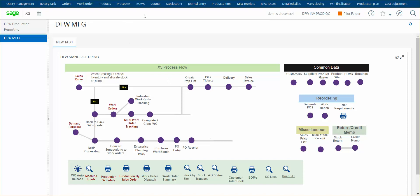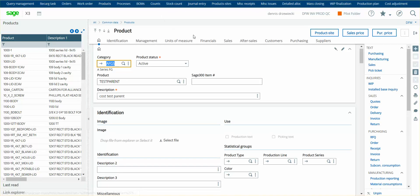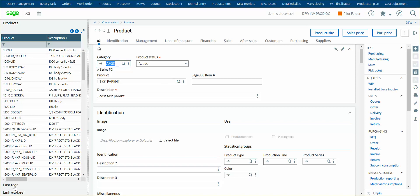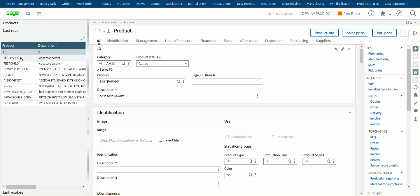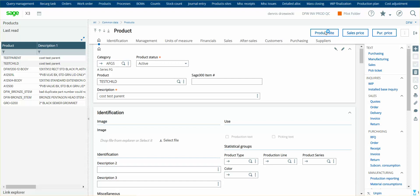So we'll take a look at the products first of all. So I have a couple of test products set up, test parent and test child, and I'll create a BOM for the parent that uses just quantity one of the child. So I will go in and take a look. Here's my test parent. Now, I created the product records, but the setup we need to look at is in the product site information.